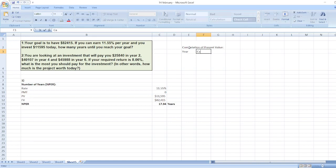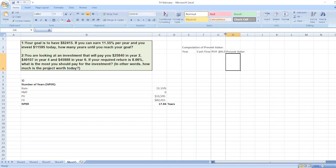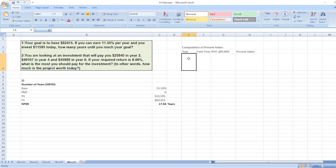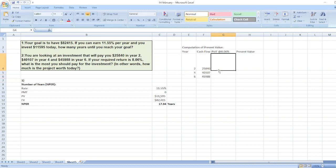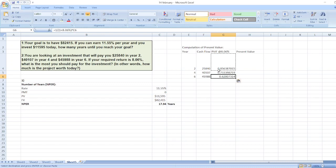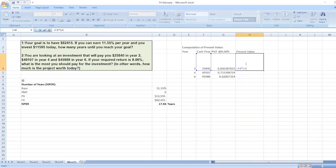Here we have to calculate the present value. We will set up columns for year, cash flows, PVIF at rate 8.06%, and present value. For years 2, 4, and 6, cash flows are $25,840, $40,107, and $45,988 respectively. PVIF equals 1 divided by (1 + 8.06%)^year. Then present values are cash flows multiplied by PVIF, and we sum these values.